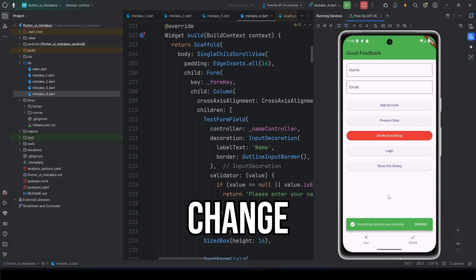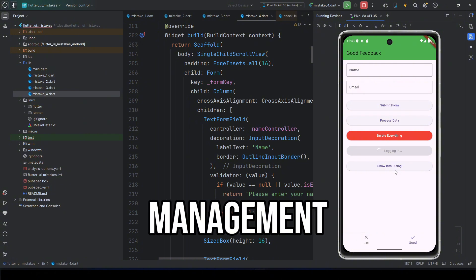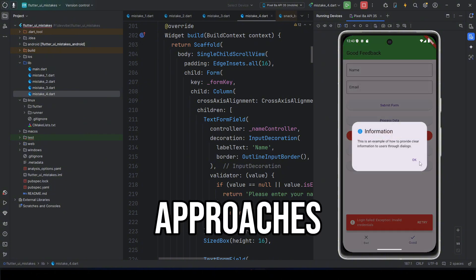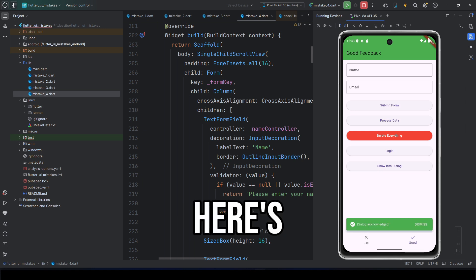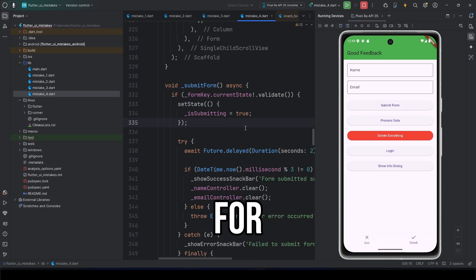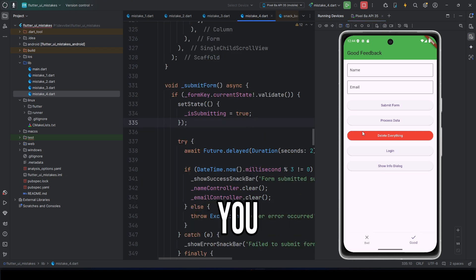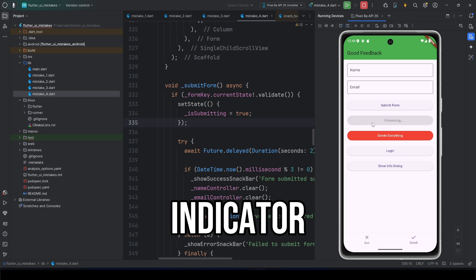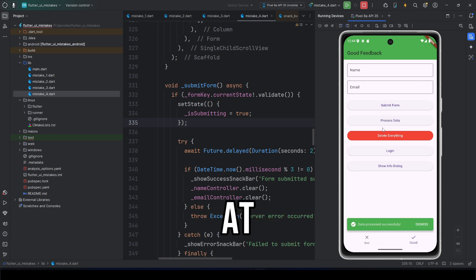You can change widget states with set state, or use state management like BLOC. Tutorials for both approaches are available on my channel. Here's how it looks. For example, when tapping a button, you immediately see a loading indicator. Then, you get a status message at the bottom via snack bar.